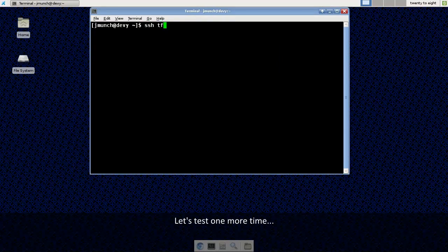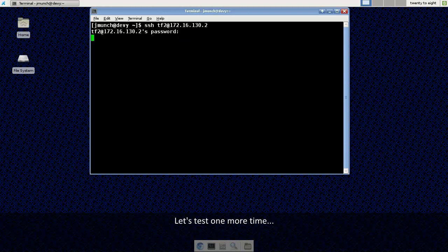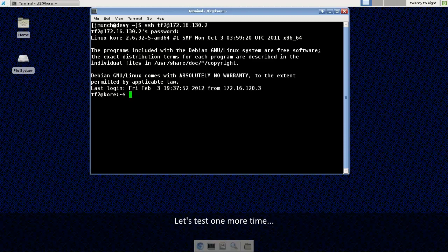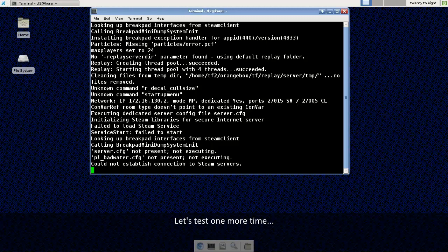SSH back into our server. Use screen-R and we are back up. So this was just a quick tutorial on how to get this up and running.